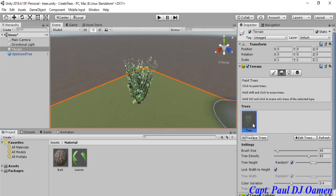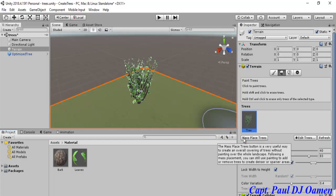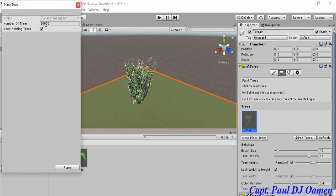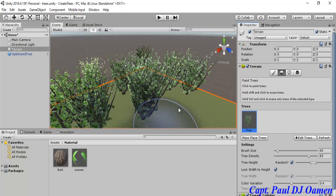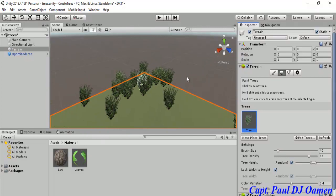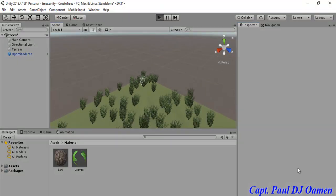The tree is added. I can add trees using the brush, or I can click on 'Mass Place Trees'. If I click on that it asks how many I want — 10,000 might be too much. Let's go for 500 and just click Place. There we go — look at the trees all over the place, 500 trees everywhere!